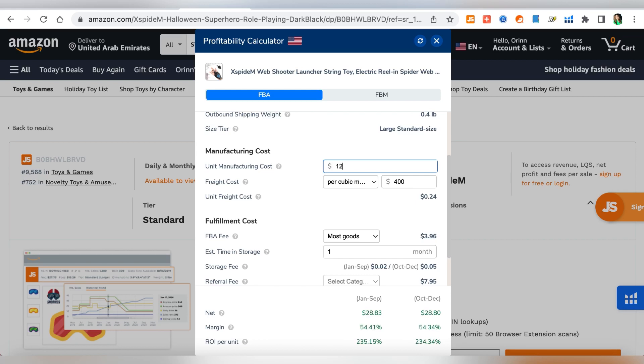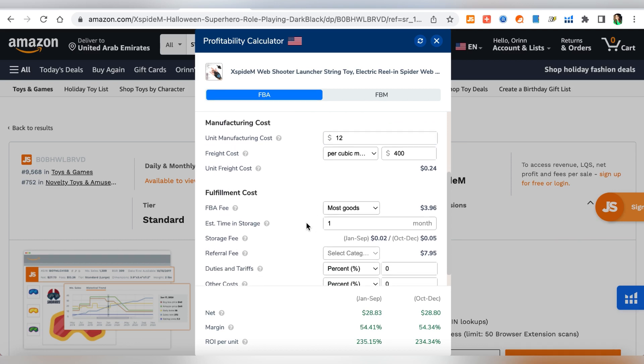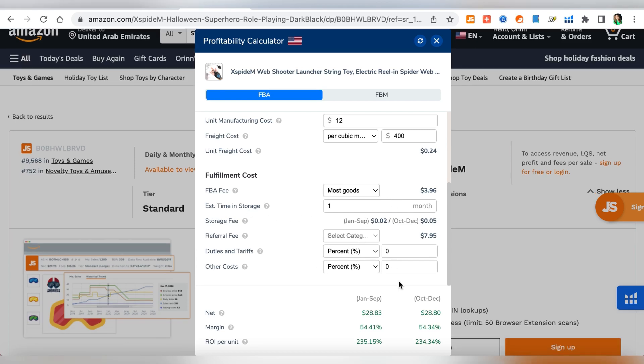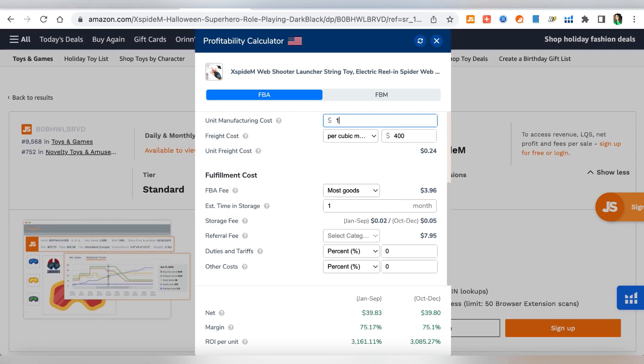I think unit manufacturing cost we could put maybe 12 or something like that. You have the storage fees, you have all these numbers that you can have a look at and have an estimation of what it might be. Then you have the net, the margin, and also the ROI per unit. Here it's 54.41 margin, so anywhere between 30 to 50 margin is good and so this looks like this could be a good product. This calculator gives us a pretty good estimation of all the numbers. It's most of the time pretty close so I definitely recommend using this one.